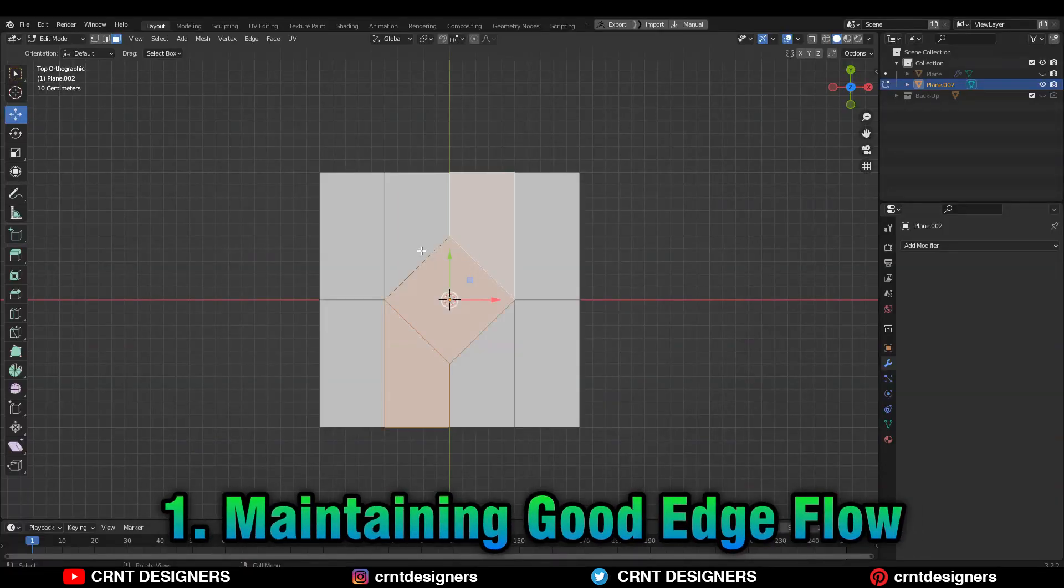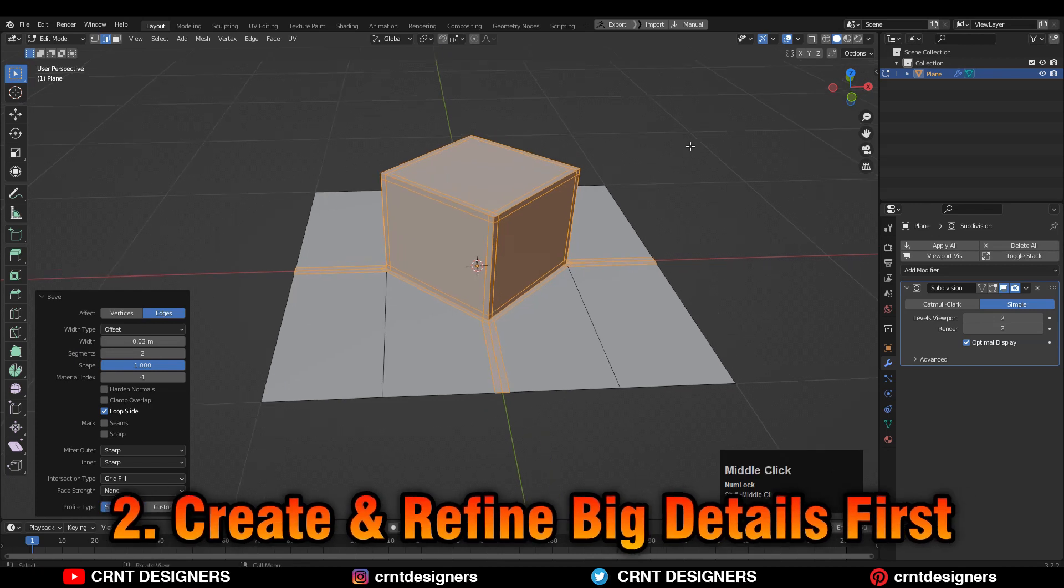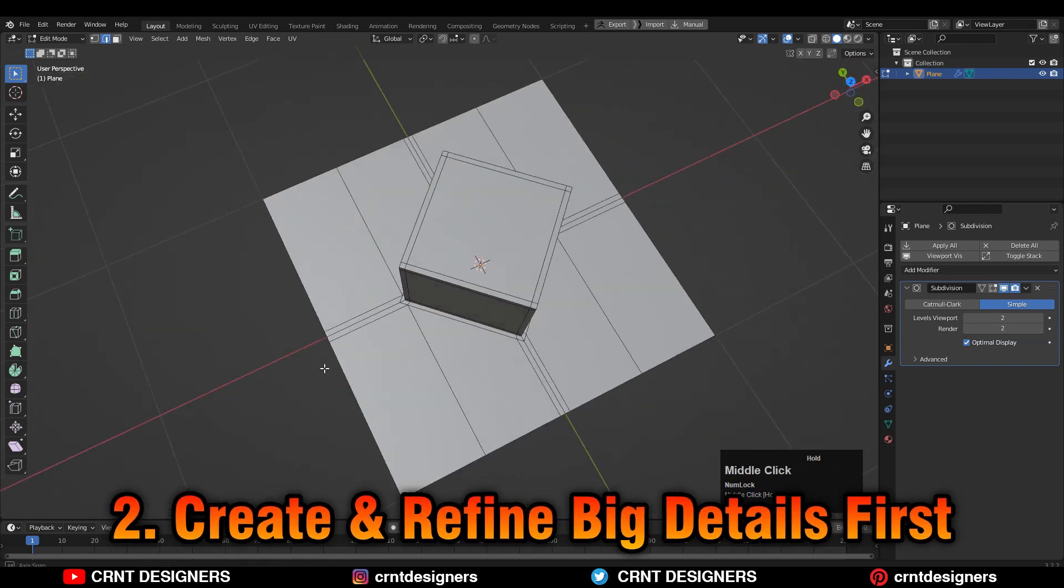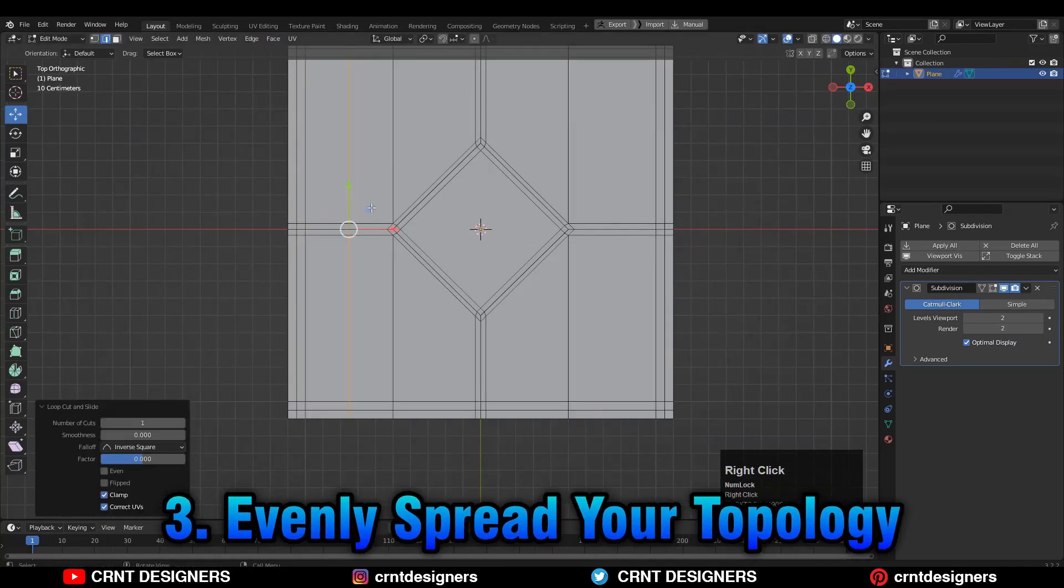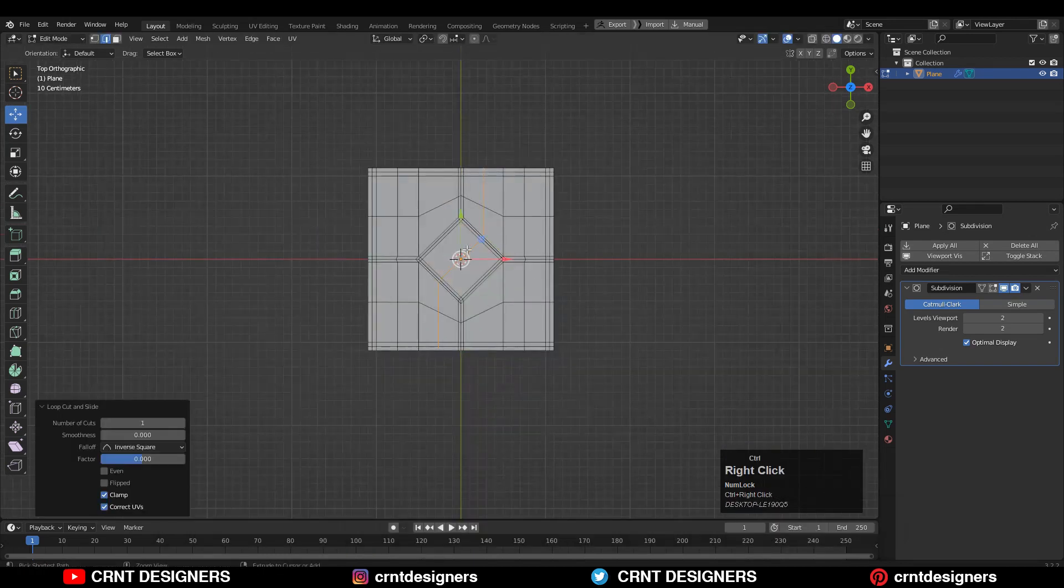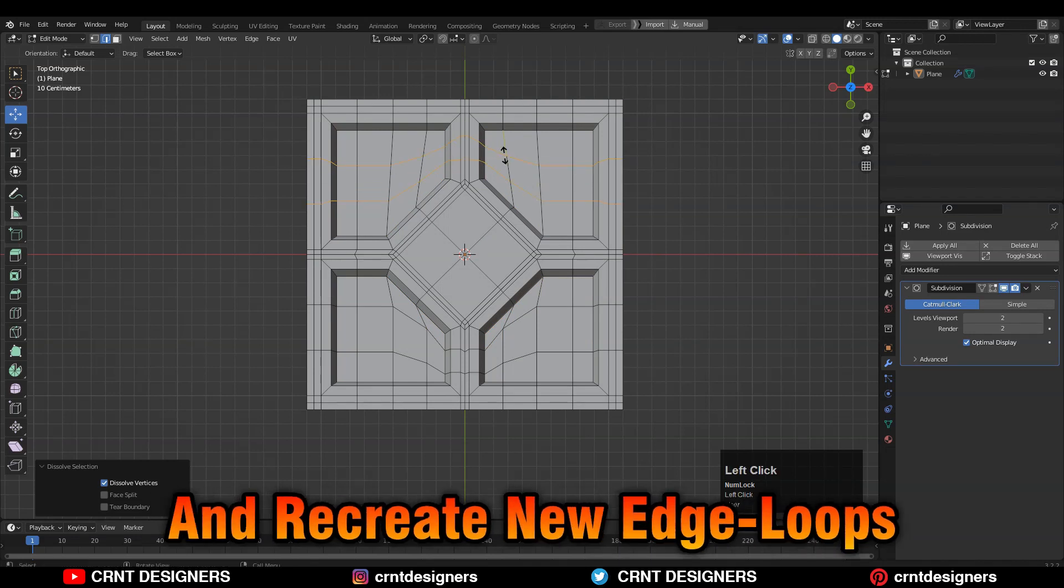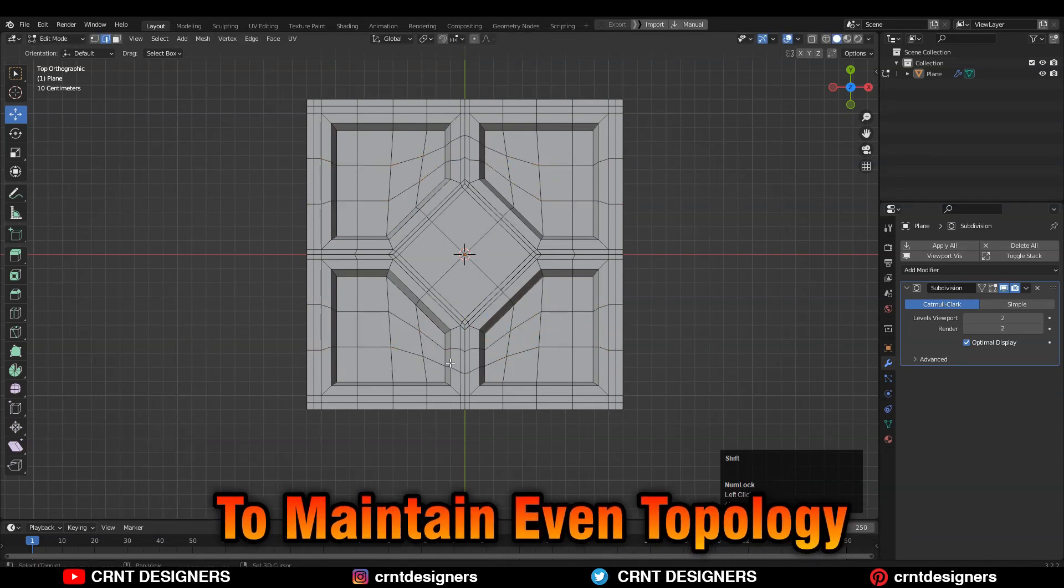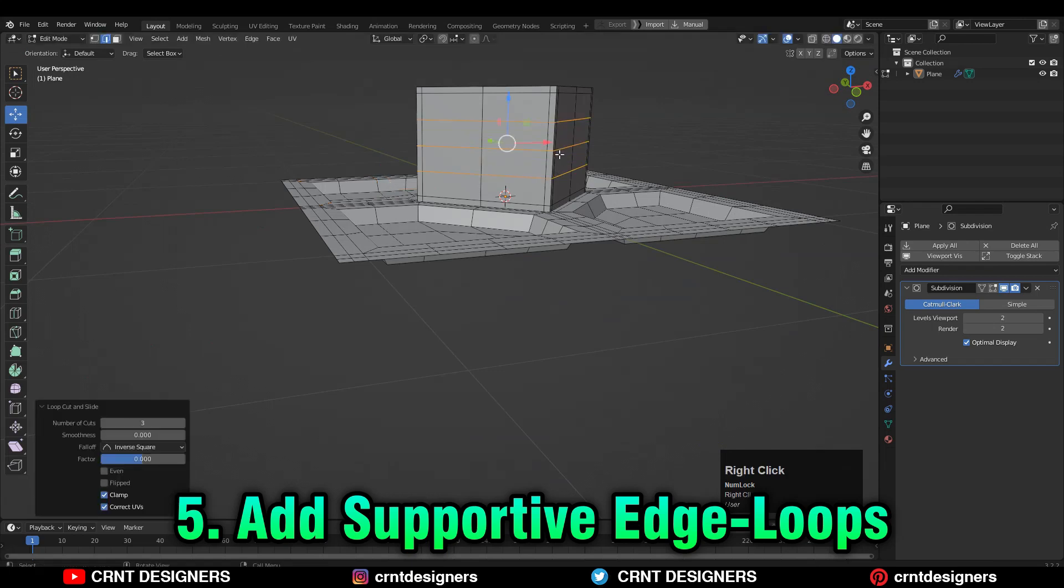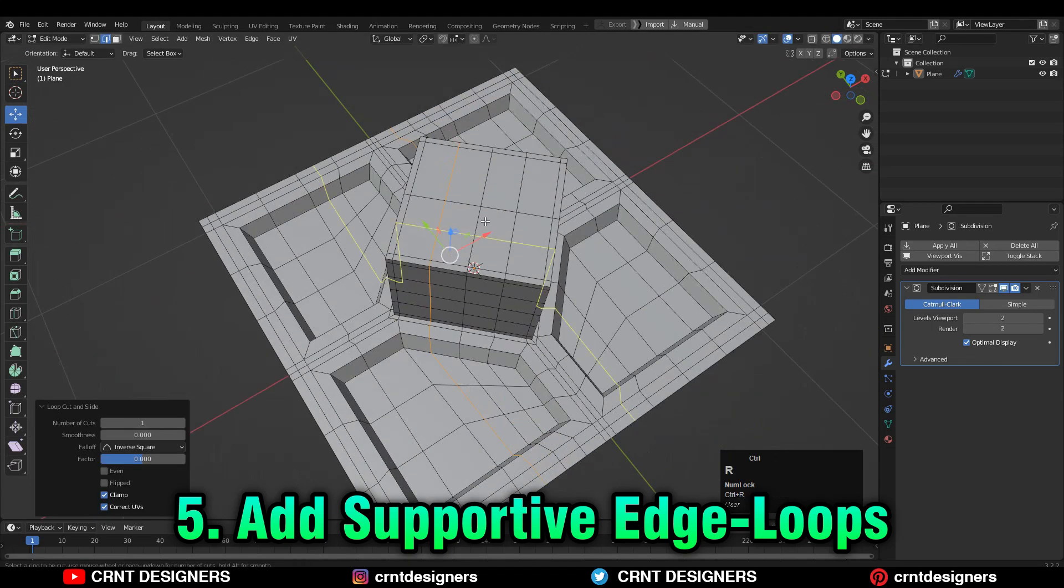First, maintaining good edge flow. Second, create and refine big details first. Third, evenly spread your topology. Fourth, dissolve edge loops and recreate new edge loops to maintain even topology. Fifth, add supportive edge loops.